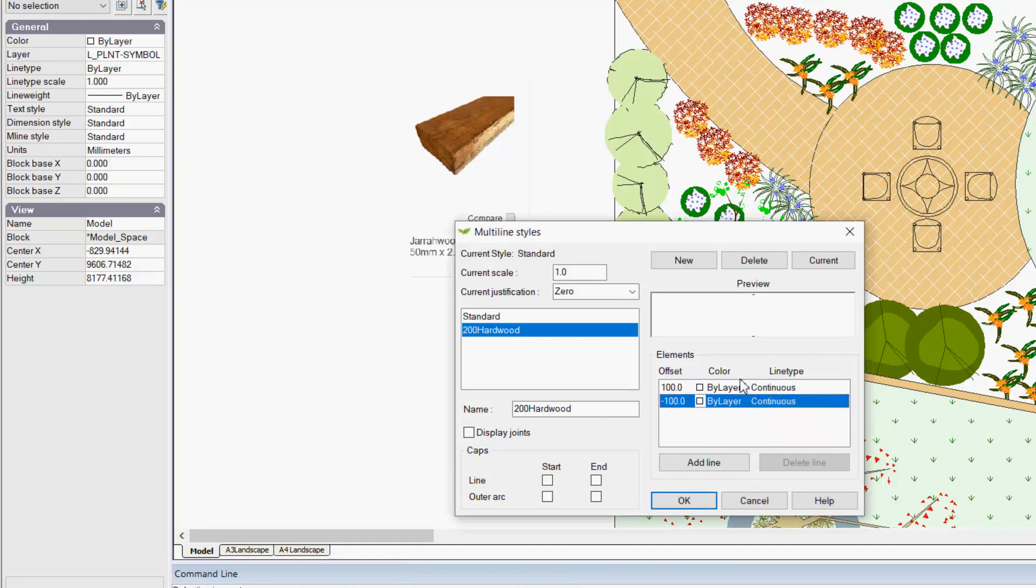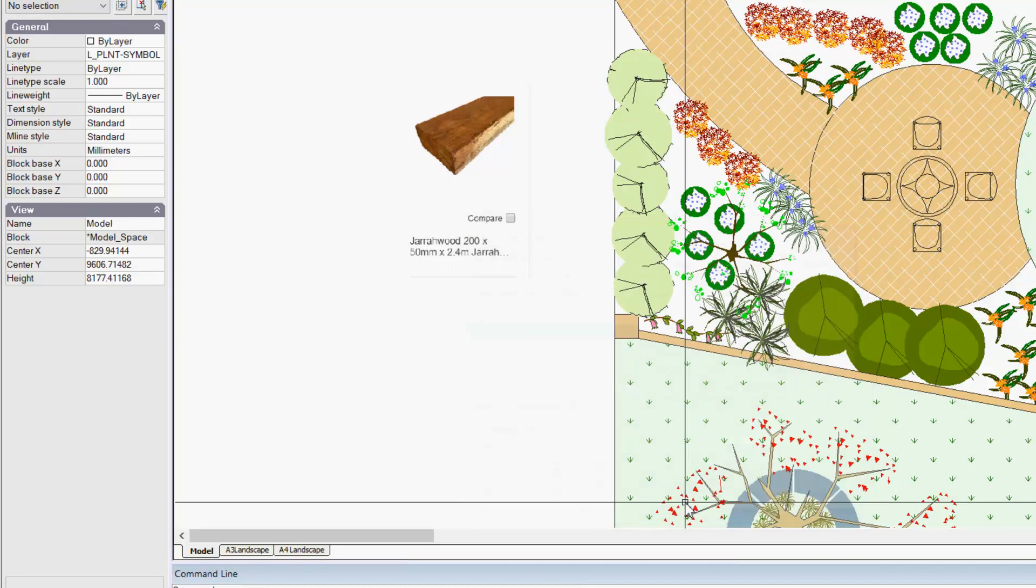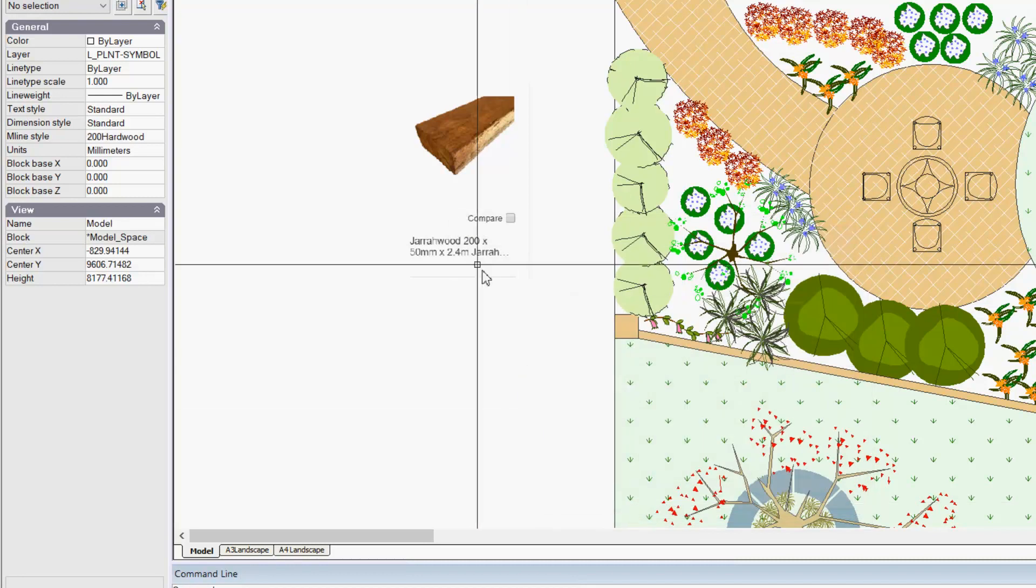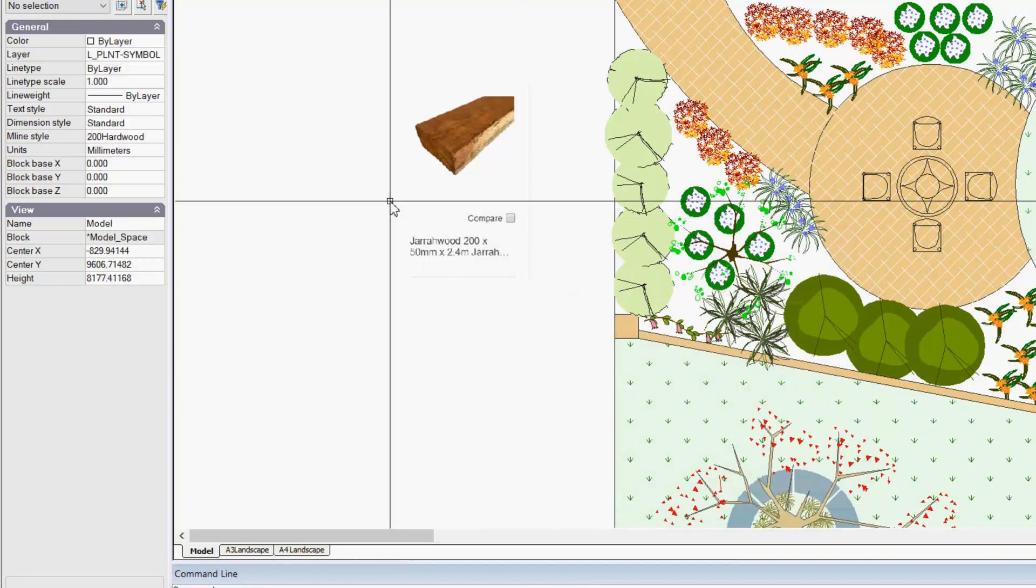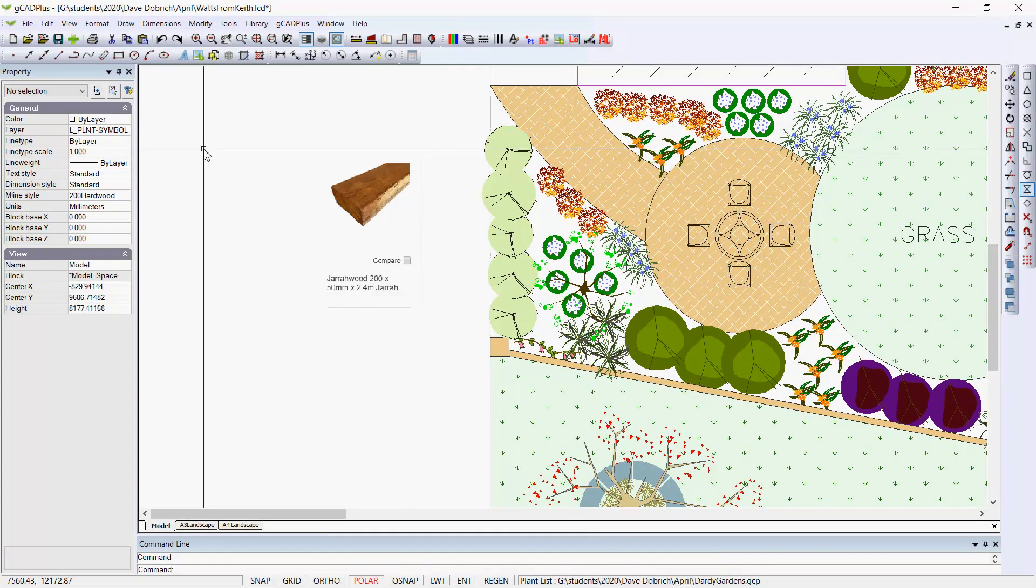Now we need to make that style current. The scale here applies to a line type that you might apply to the multi-line. So we'll okay that. Our current multi-line style has been set, and now we can use it.